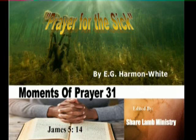Prayer for the Sick. Is anyone among you sick? Let him call for the elders of the church, and let them pray over him, anointing him with oil in the name of the Lord.